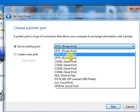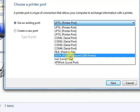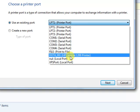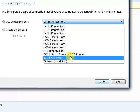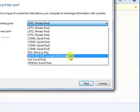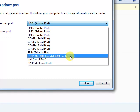From this list, you have to select DOT4_001. As you can see, there is written HP LaserJet 1200. It is written because I have already installed HP LaserJet 1200.